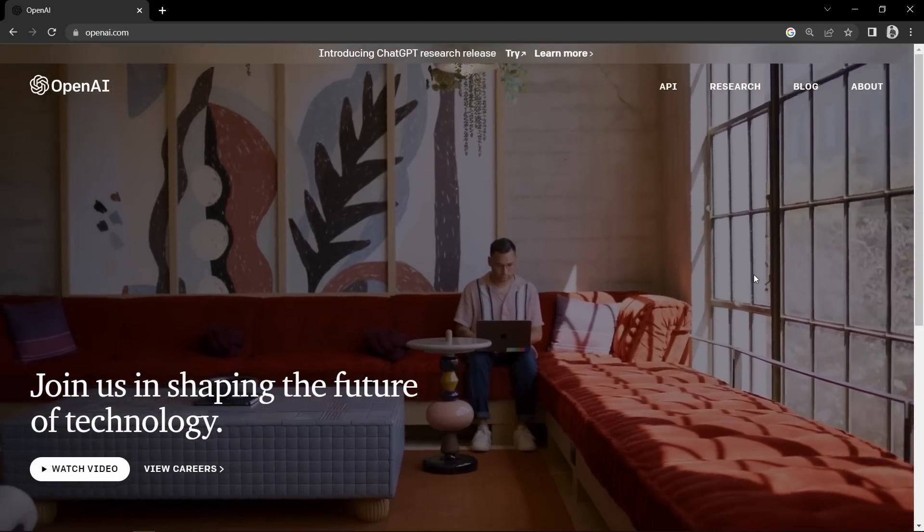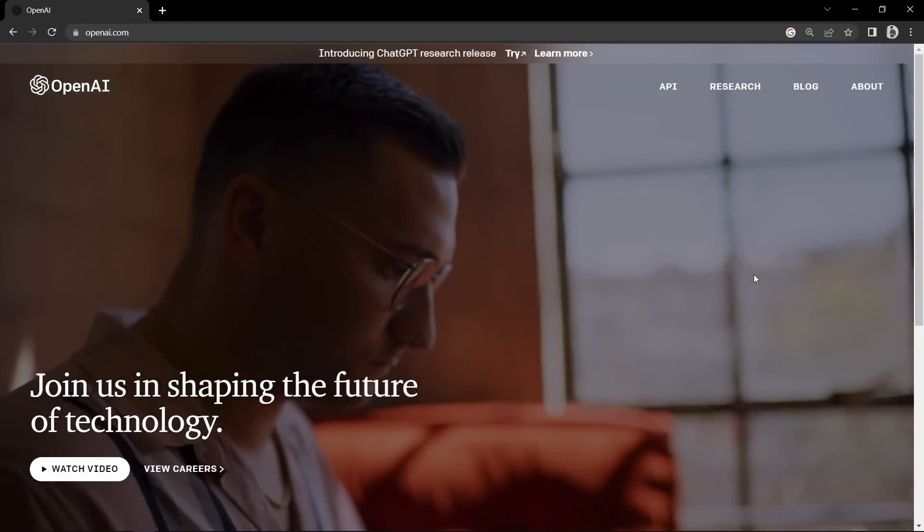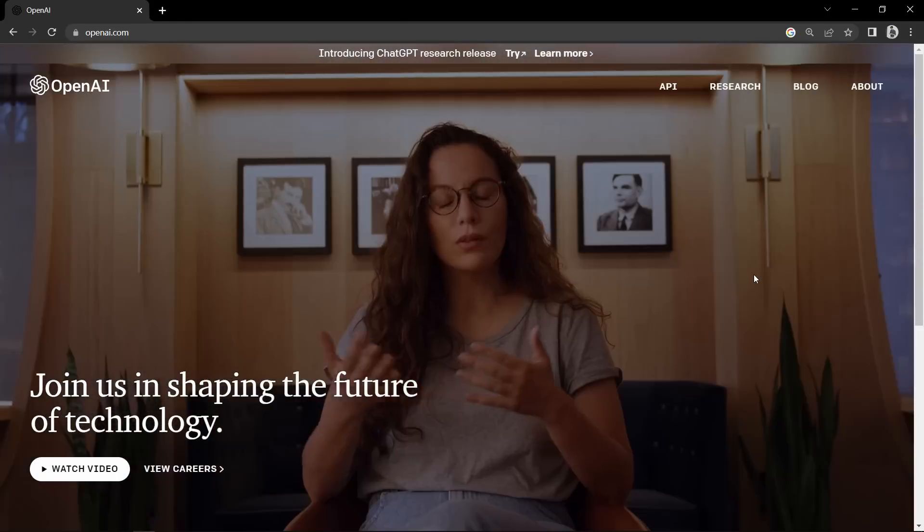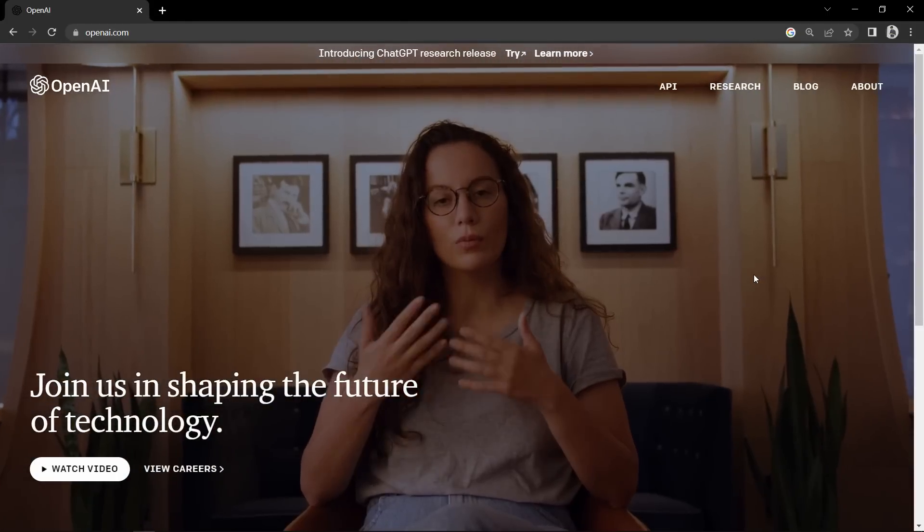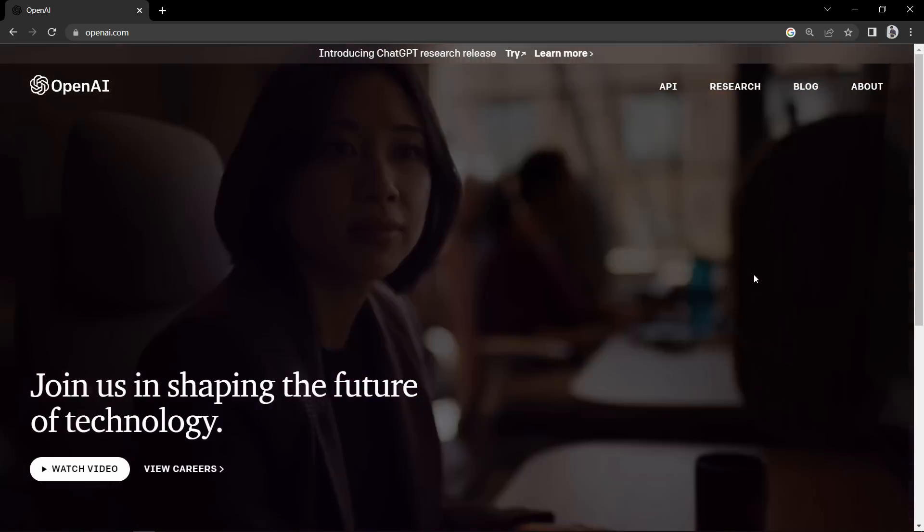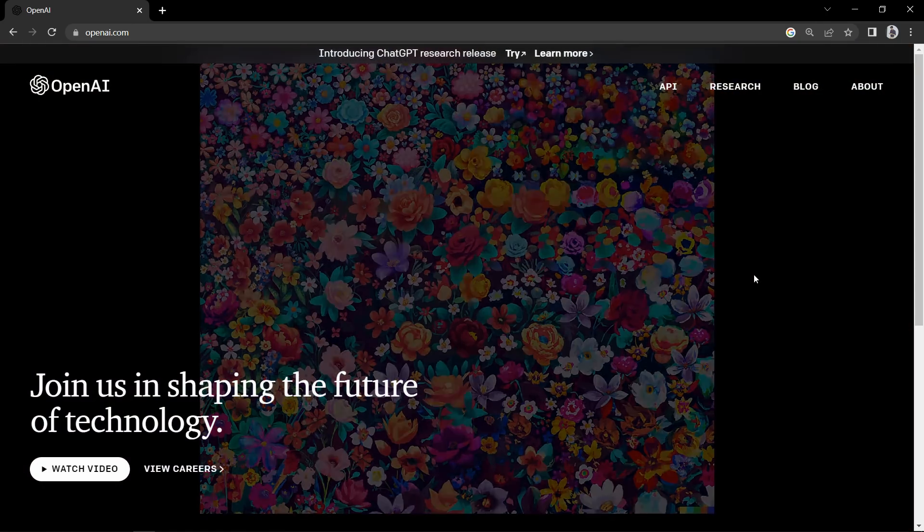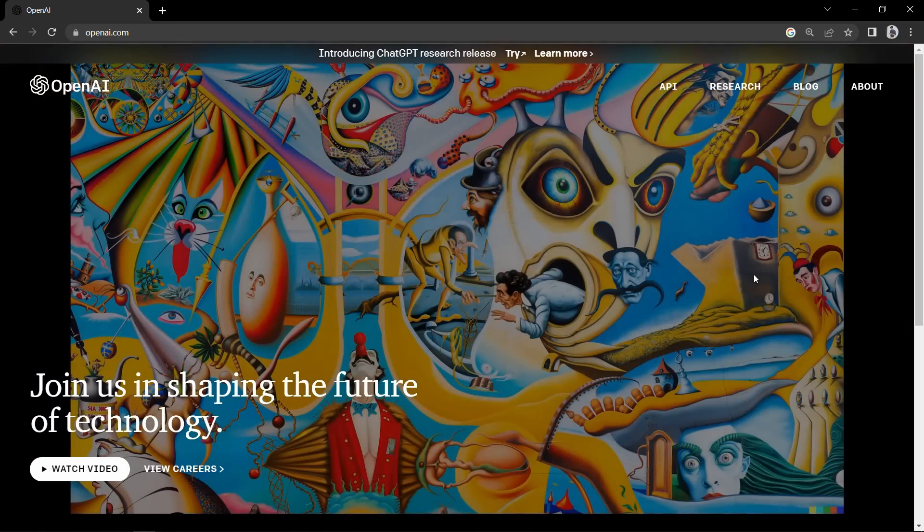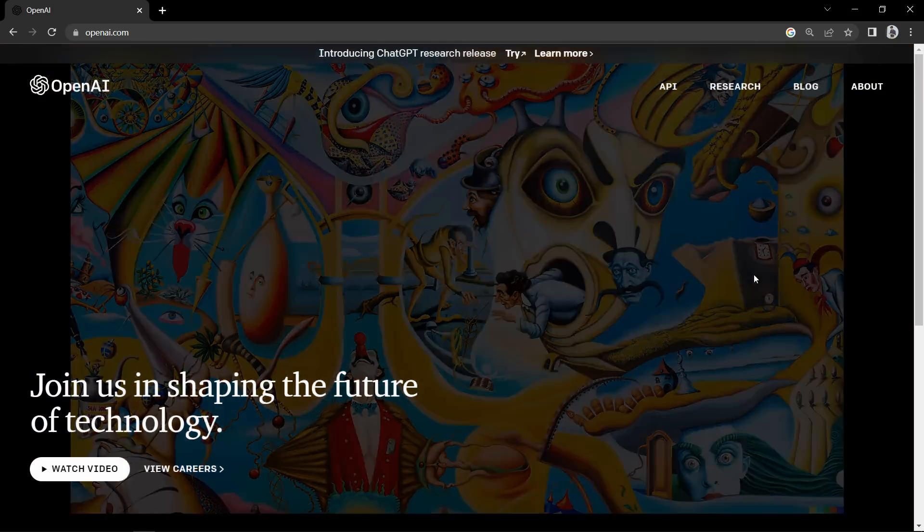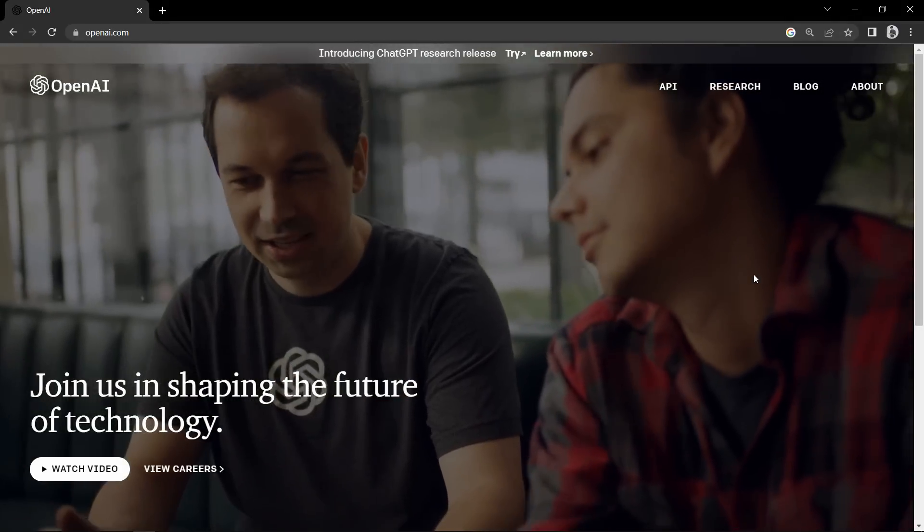ChatGPT is developed by OpenAI in November 2022, and that's why it is very new. Everyone is talking like ChatGPT is going to replace the developer's job, so we will also check that in this video. We will ask ChatGPT to create a web page for us.